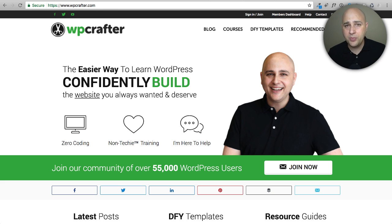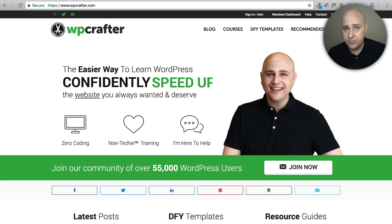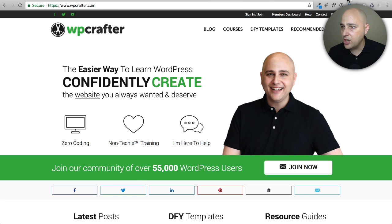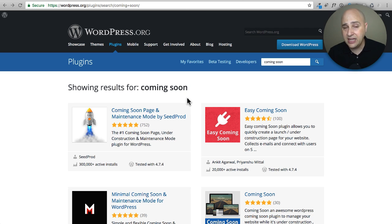So you want a coming soon page where whenever anyone visits any page on your website it shows them that coming soon or under maintenance page. These are different things and I'll explain the exact difference. These are the common times when you'd want one of these options. Especially on this channel I show people how to build websites, so this question comes up a lot. If you head over to wordpress.org and search for a coming soon plugin, typically you'd find one and add it to your site.